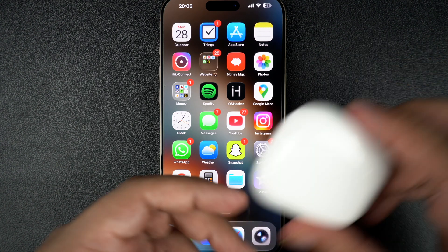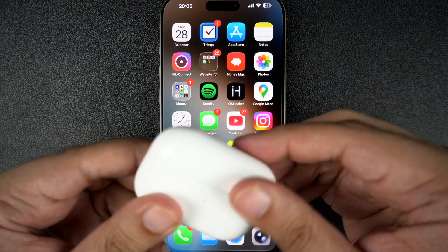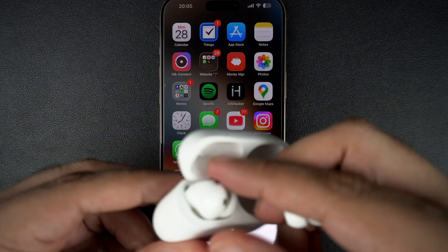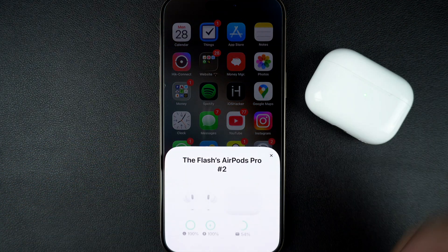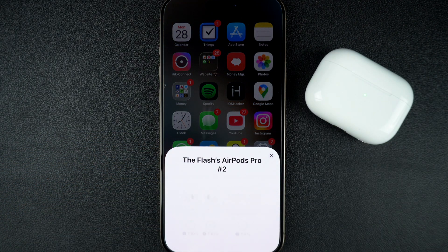Open the lid of your AirPods case and place them in your ears. You should see a pop-up on your iPhone confirming they are connected.